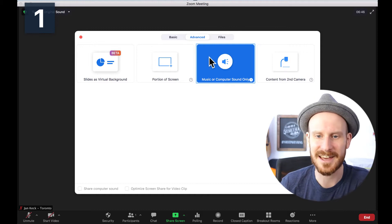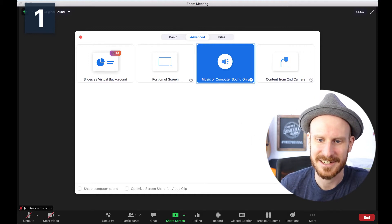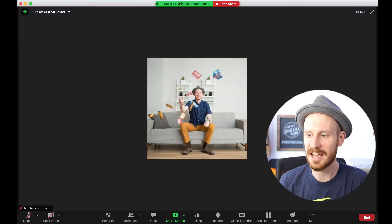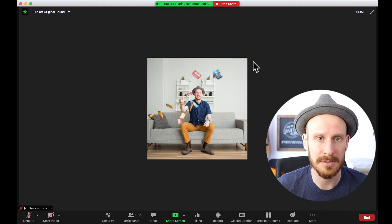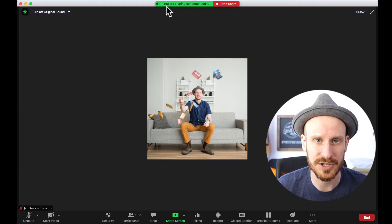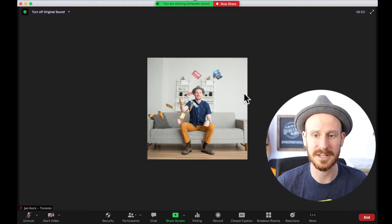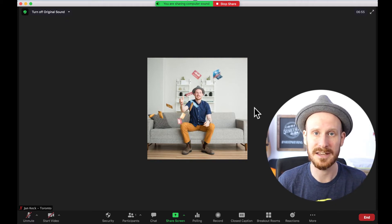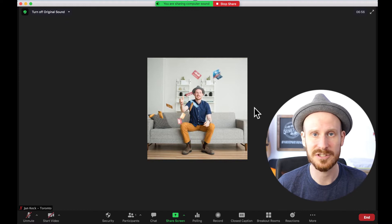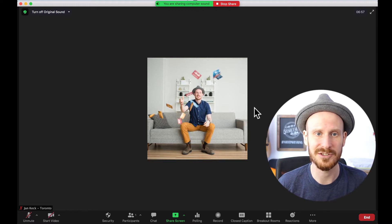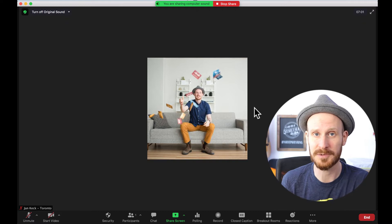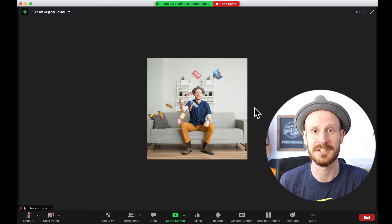There is an option that says 'Music or Computer Sound Only.' Once you click that and you click Share, it says on the top of your screen 'You're sharing computer sound.' And any music that you play on iTunes, Spotify, on YouTube — anything from your computer will be shared through all your participants' speakers.